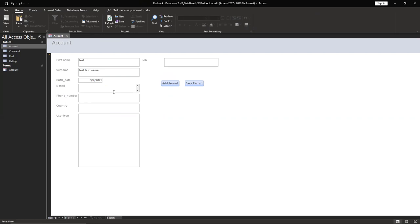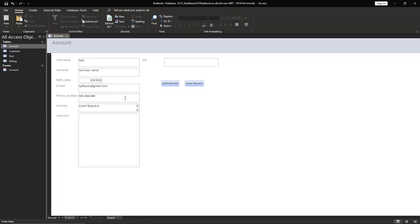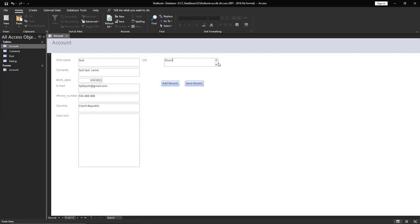Put some data, type your email. I'm interested in some random stuff. If you want to use an image, you can just drag and drop or use manage attachments. And save records. Okay, and then go to account and you see we have our record here.